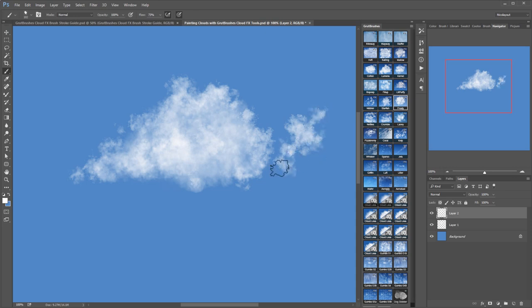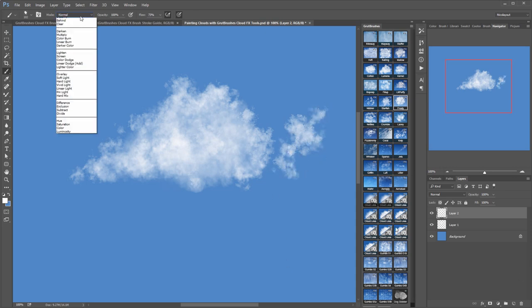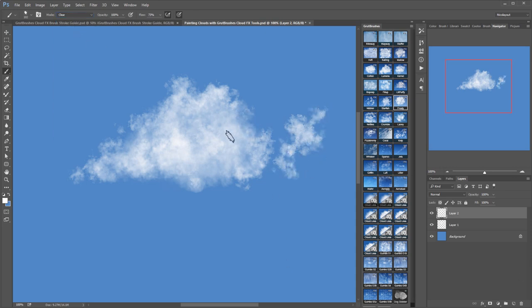You can also easily turn any cloud brush into an eraser brush by switching the drawing mode from normal to clear.